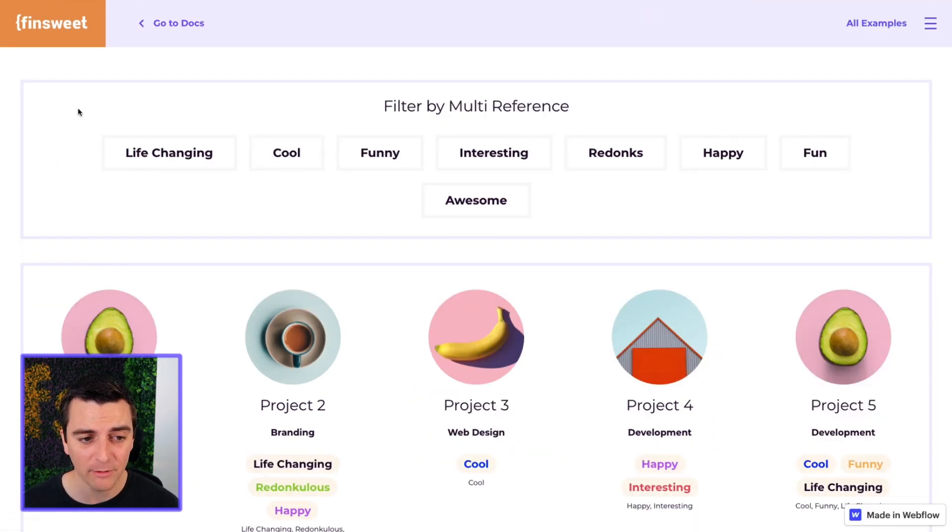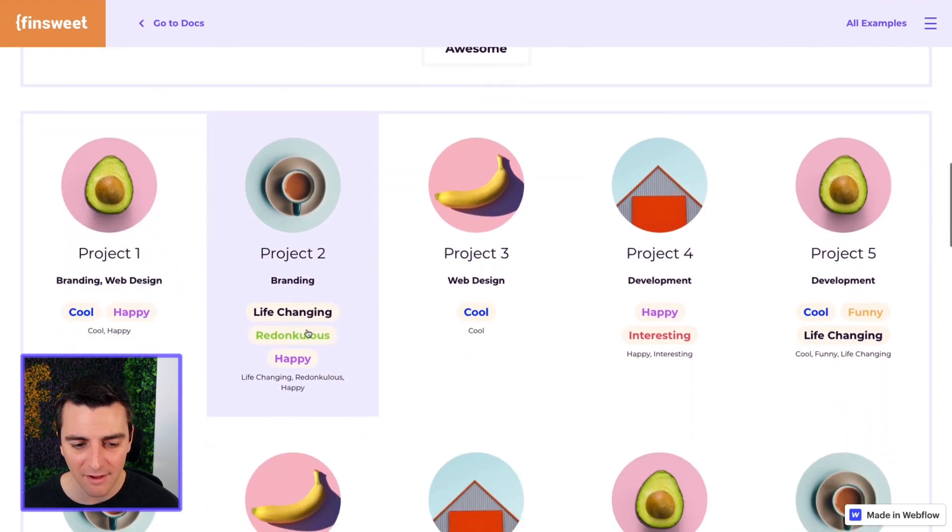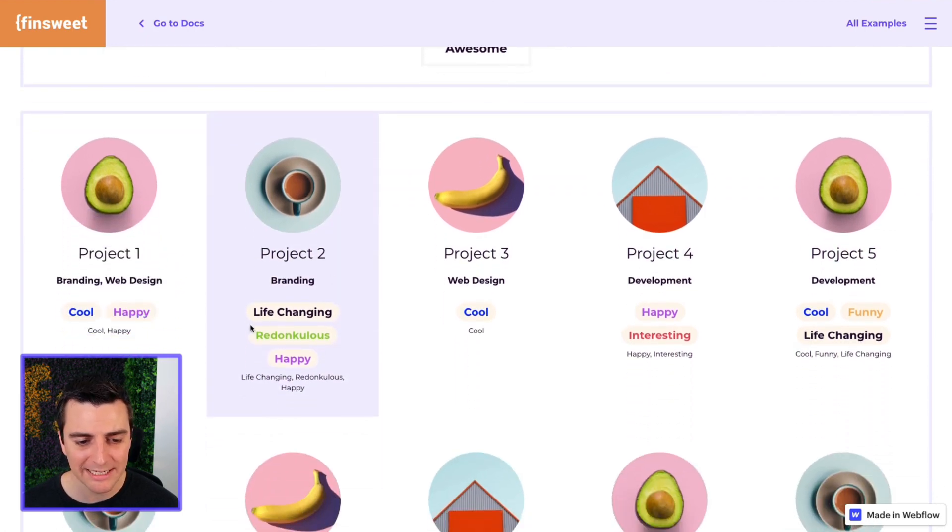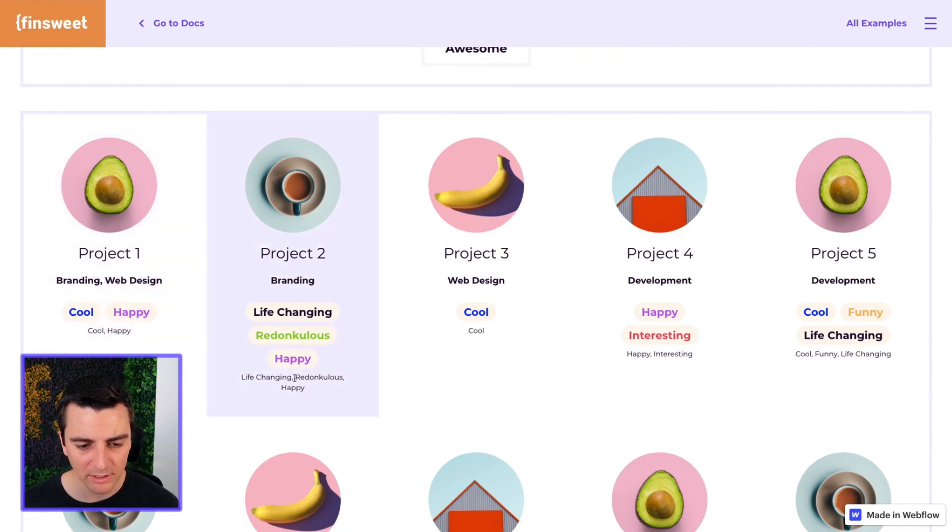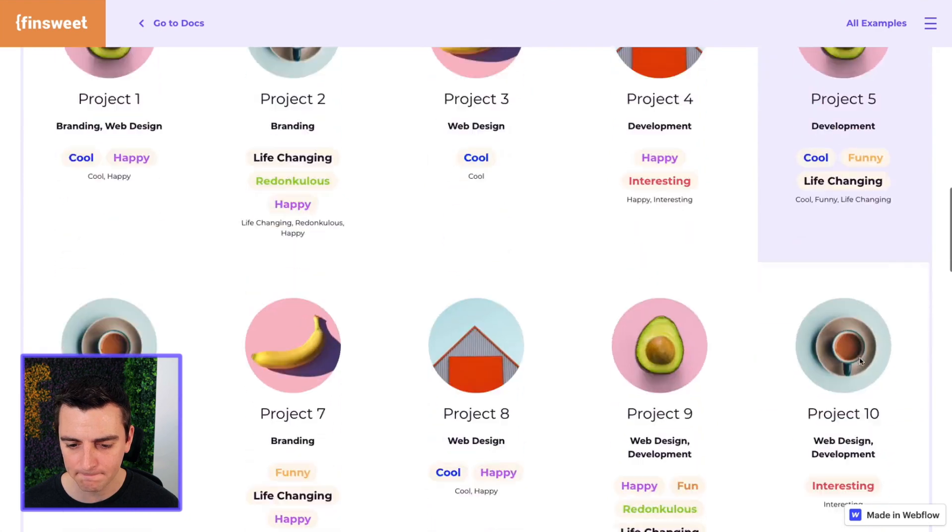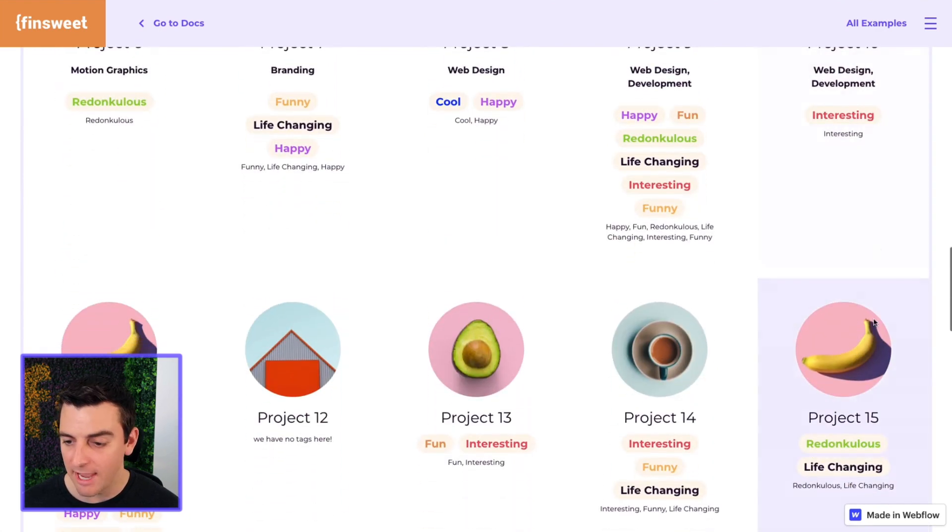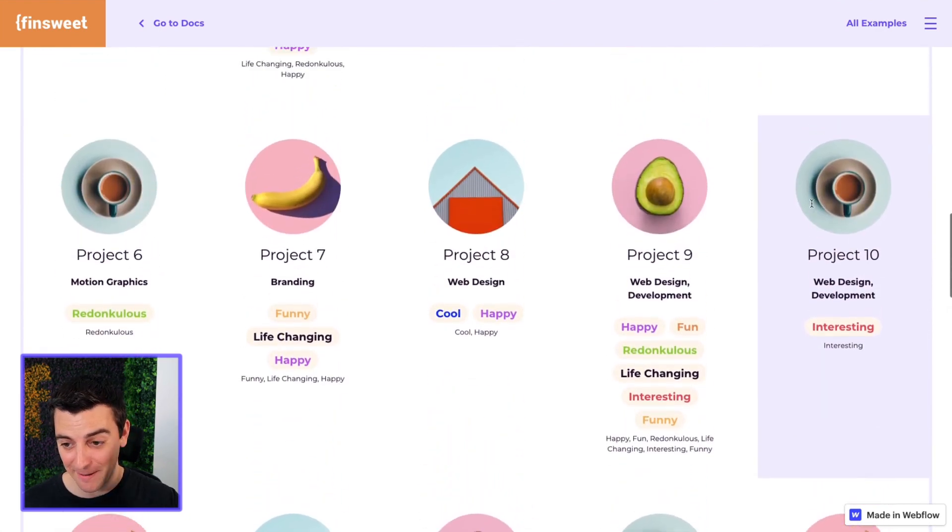We have our filters. We have our multi-reference items inside each item. Perfect. And we're keeping these down here so you can confirm that it's working.